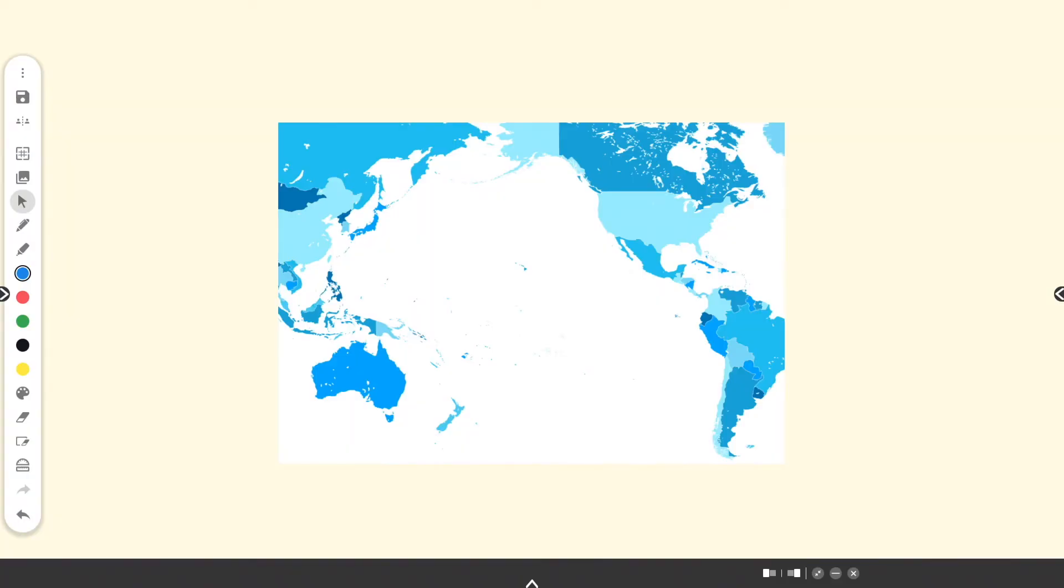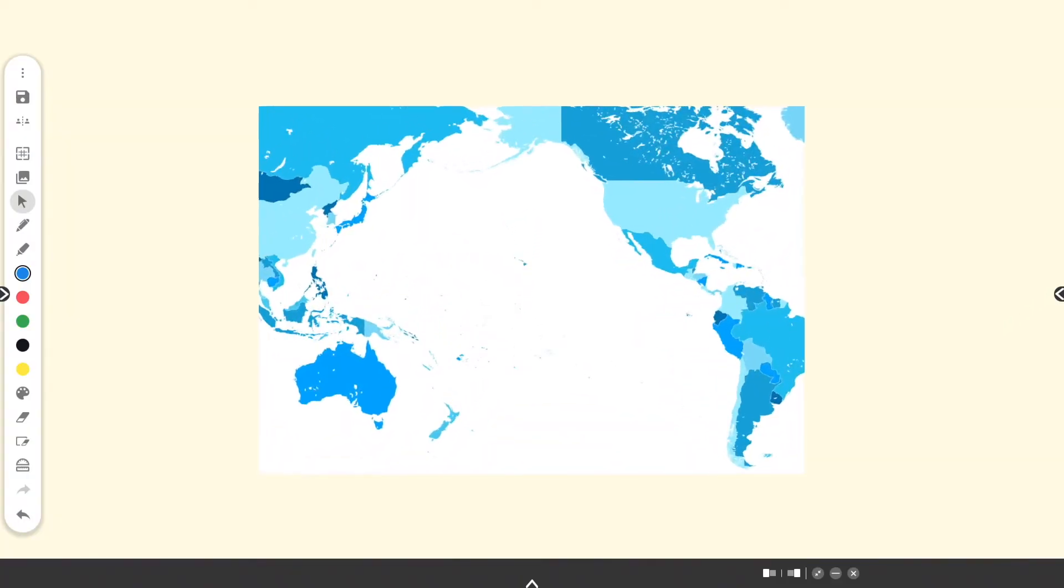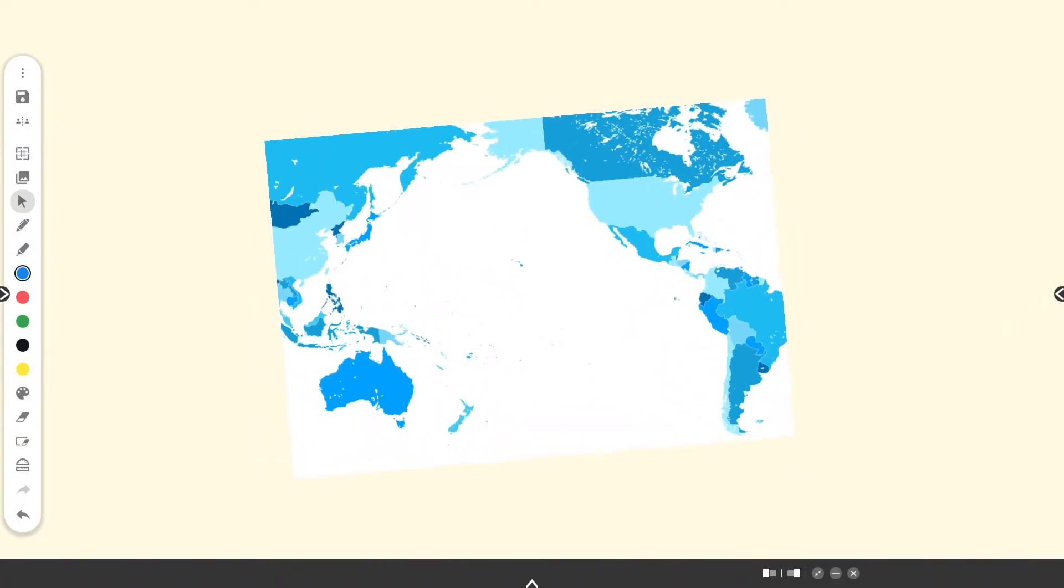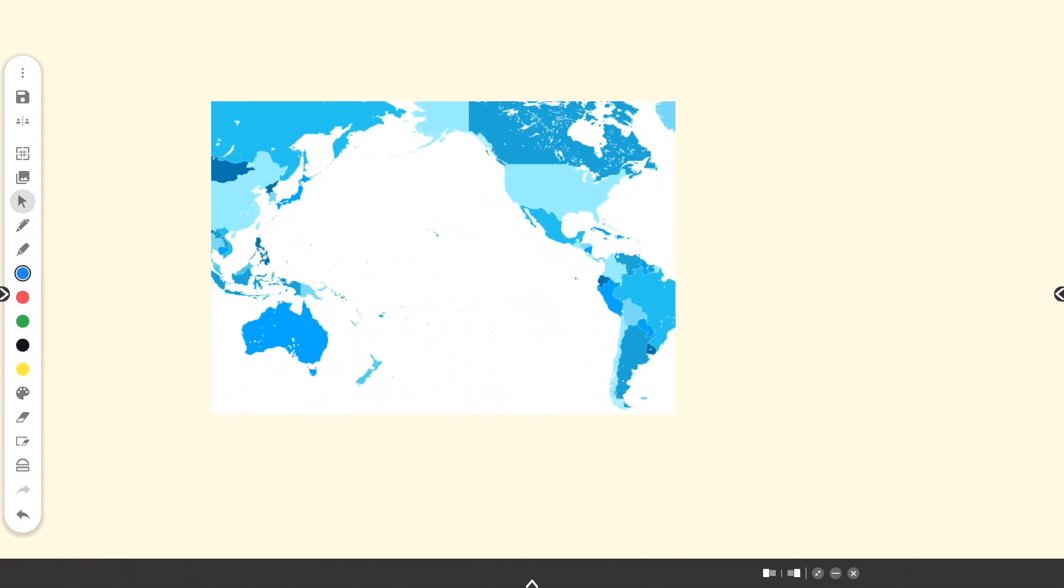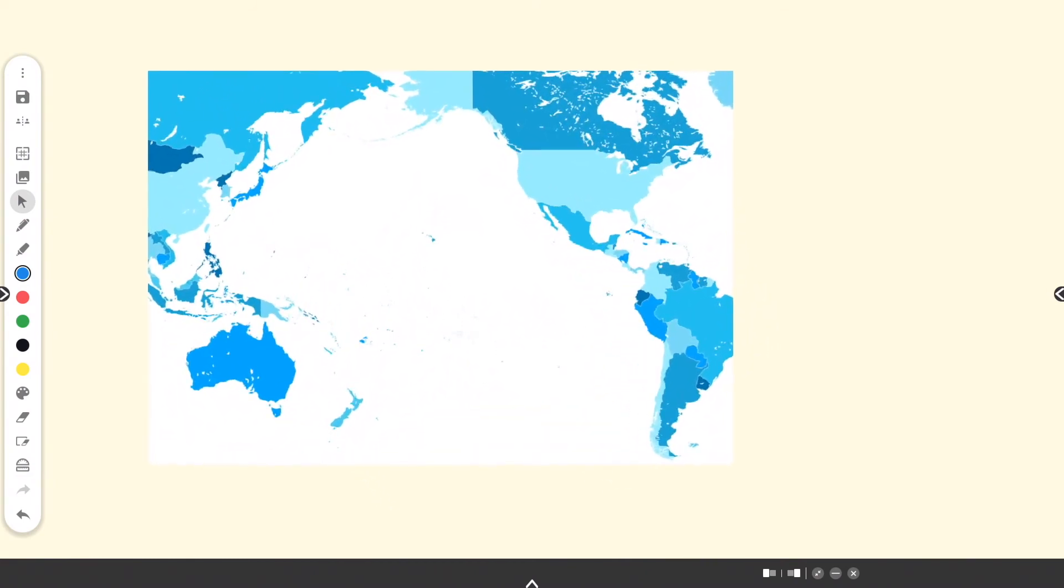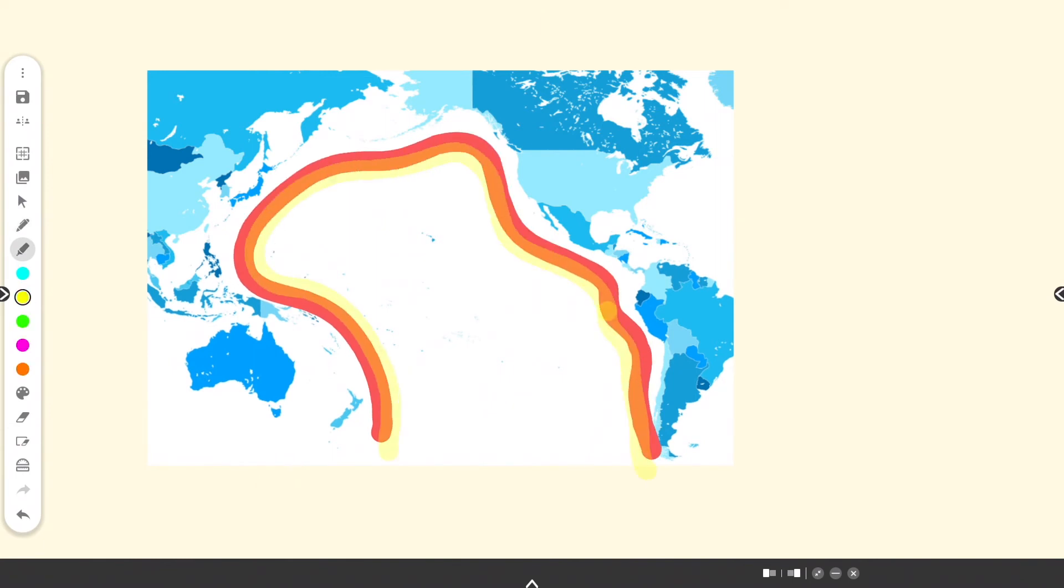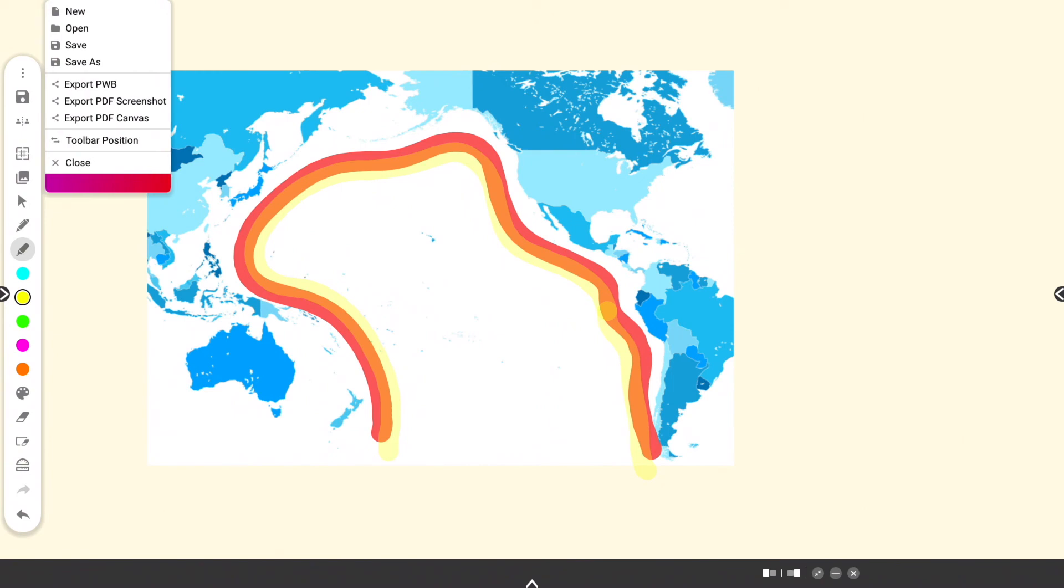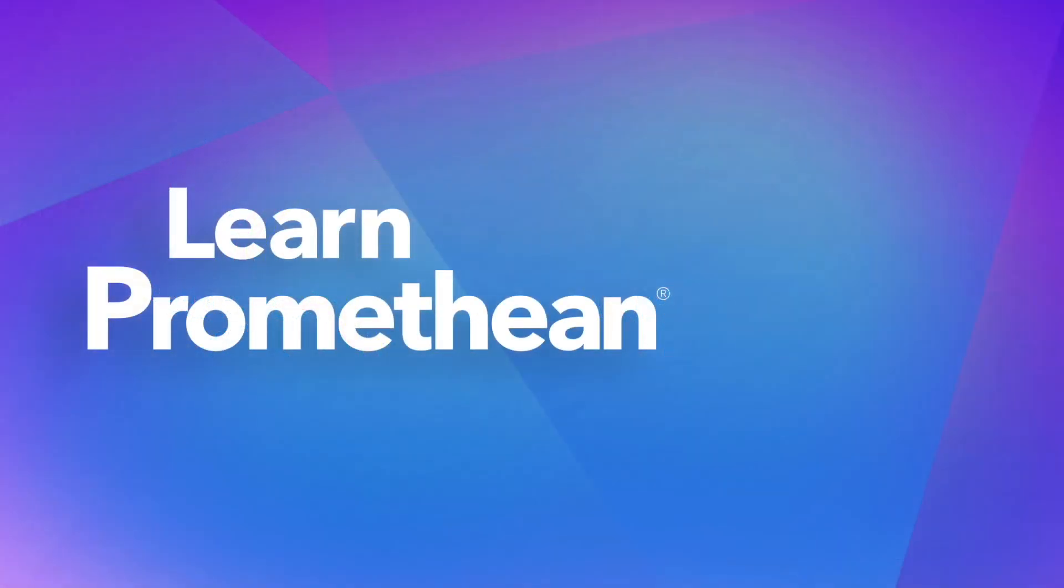Within the Promethean whiteboard app, you may resize, rotate, and move the image in addition to adding annotations. You can interact with all of your favorite whiteboard tools, then save or export the content.